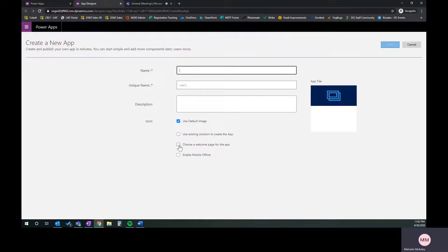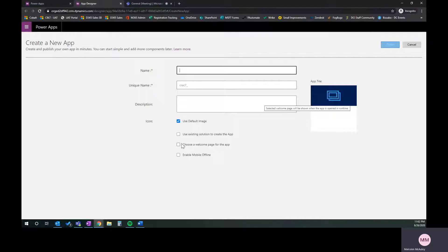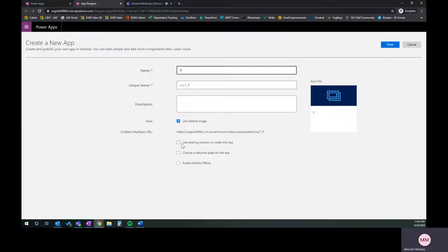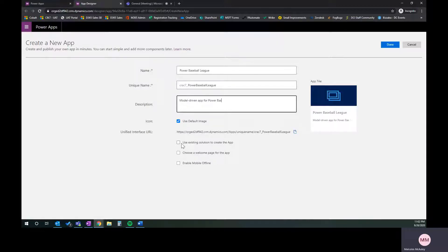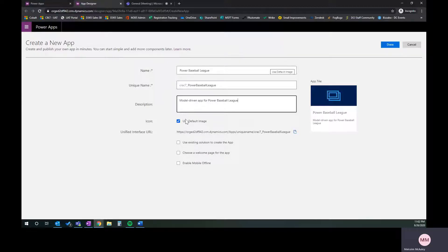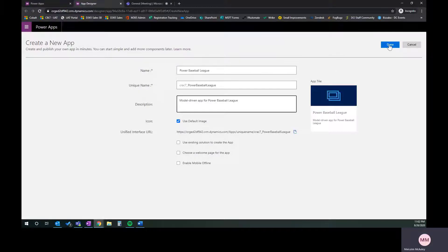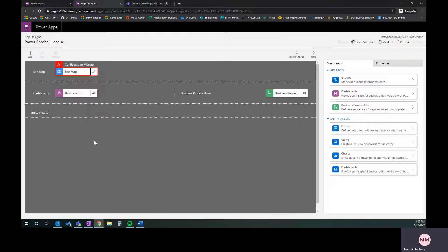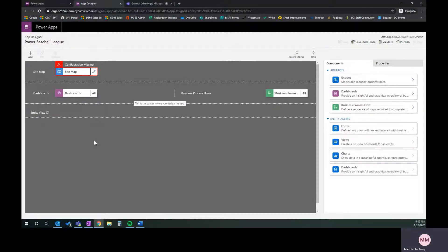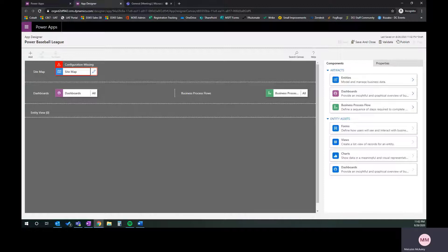It's launched us into our app designer and opened us up in a new tab. I'm going to go ahead and call this app Power Baseball League. The description will be 'the model-driven app for Power Baseball League.' I'm going to use the default image. We'll hopefully have one created for this initiative. If you had your own logo, you could implement that now. I'm going to leave the default for now and say done.